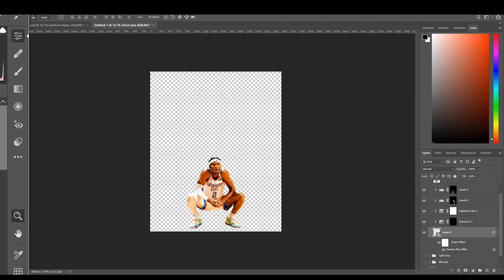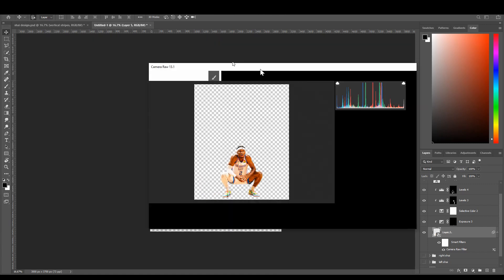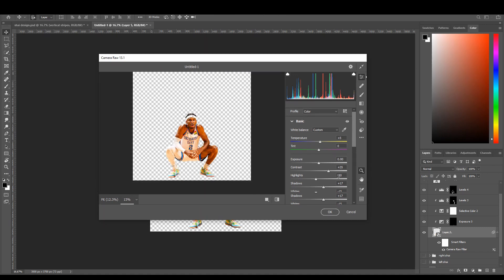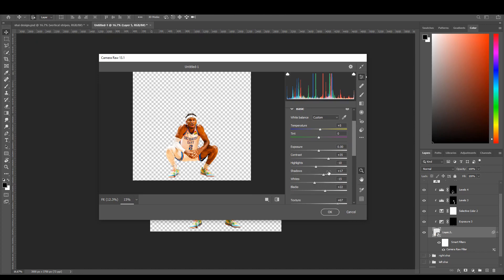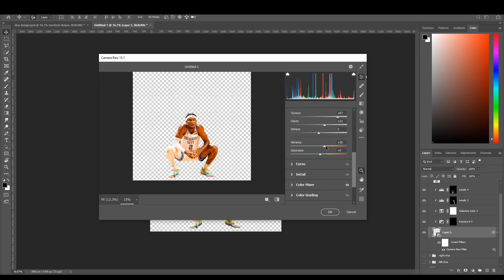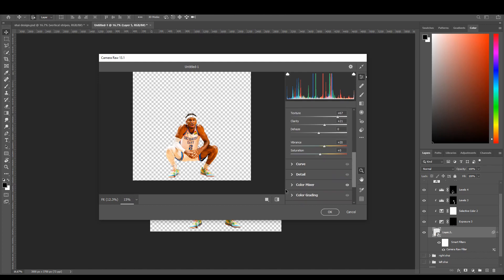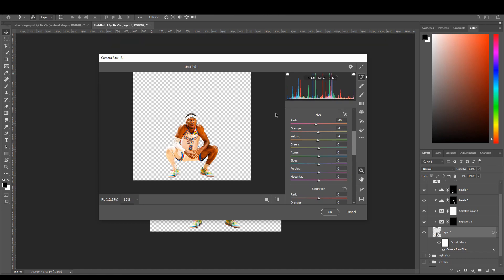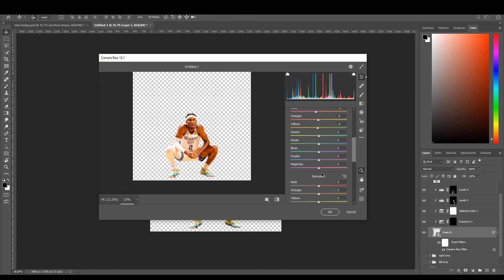Here it is — I'll drag it over from my other screen. The temperature I have at plus five, which makes it more orange. Clarity is up 35, highlights down negative 10. Just mess around with blacks, whites, shadows, and highlights. Contrast I set to 35. Texture you always want to increase to 70 or 80, clarity around 20. I also did vibrance and saturation up a little bit to make it pop. In the color mixer I brought the yellows more yellow, the oranges more orange, and the reds down to more orange as well.